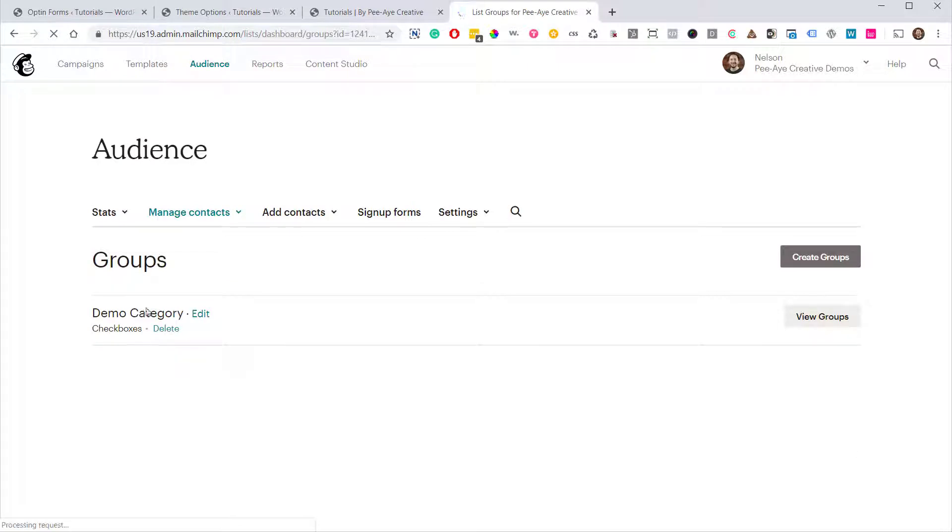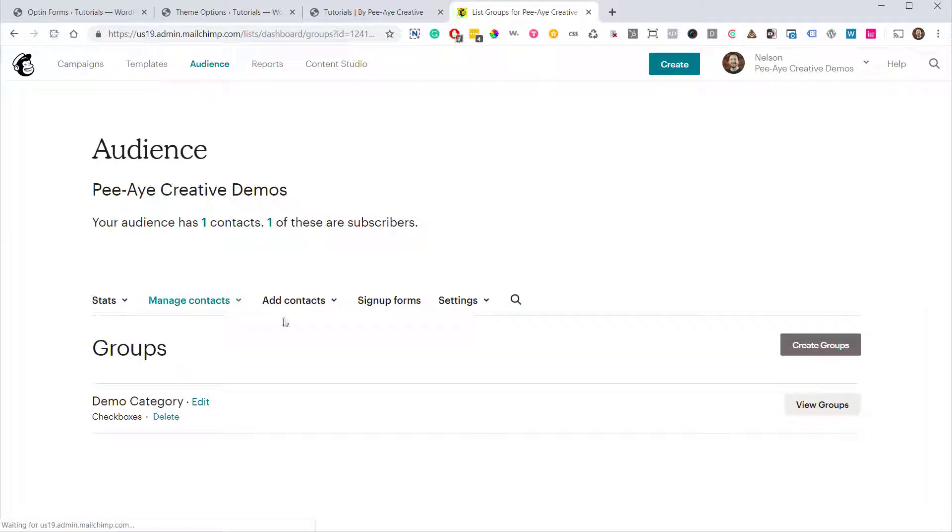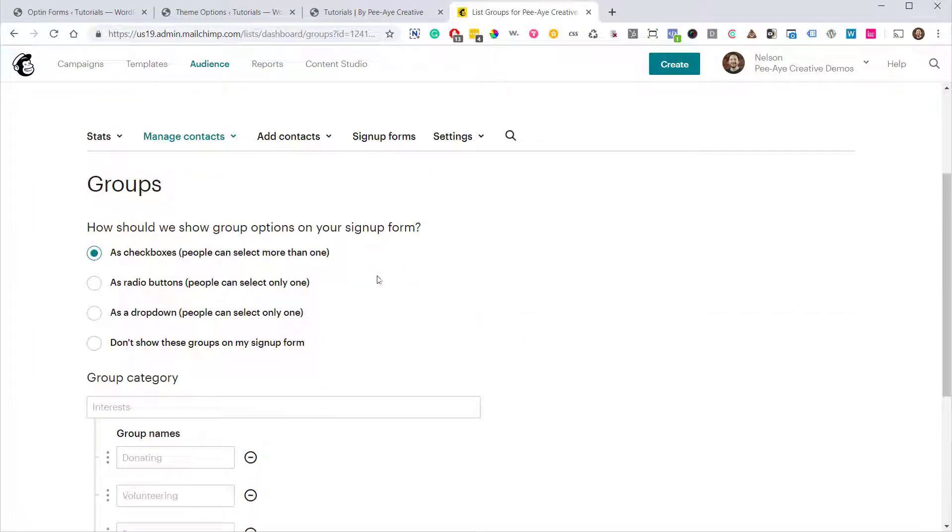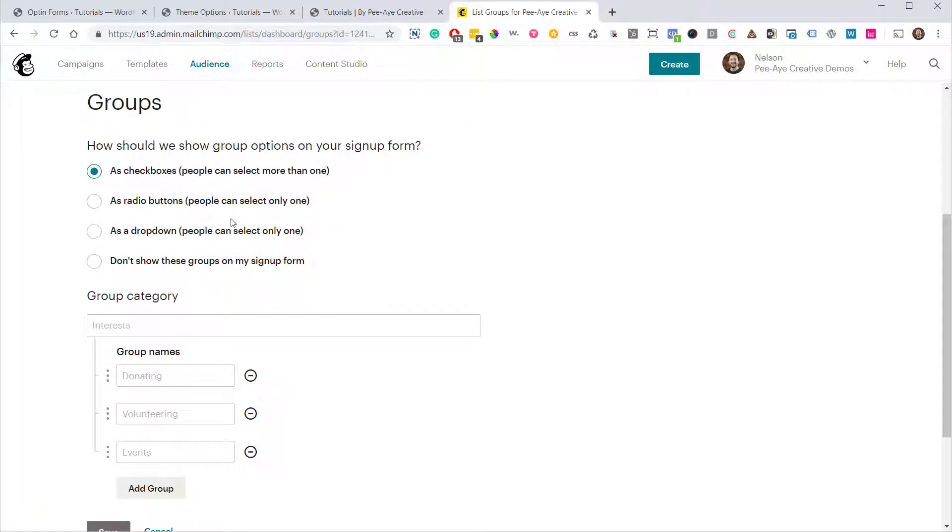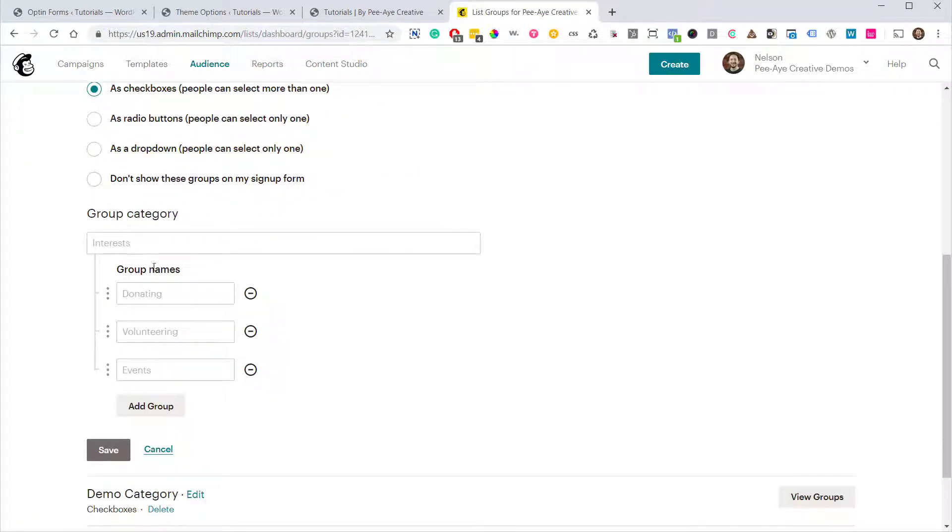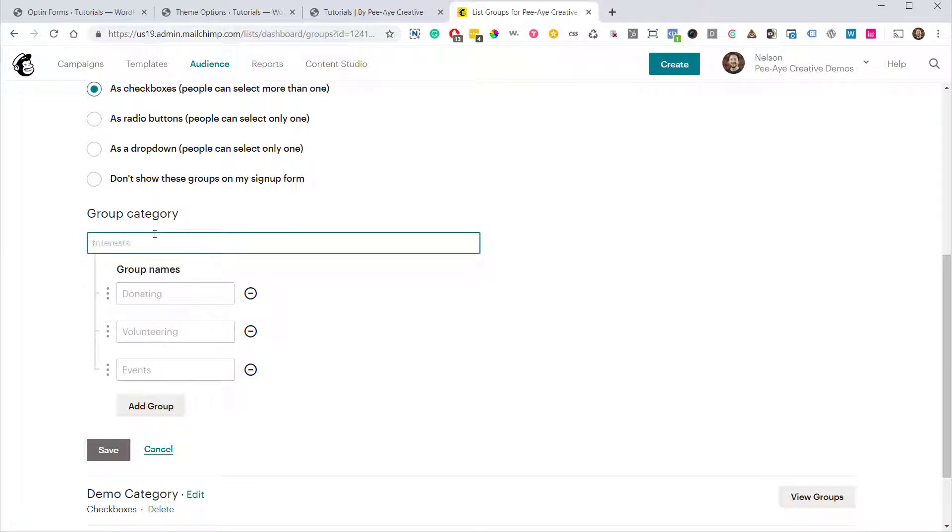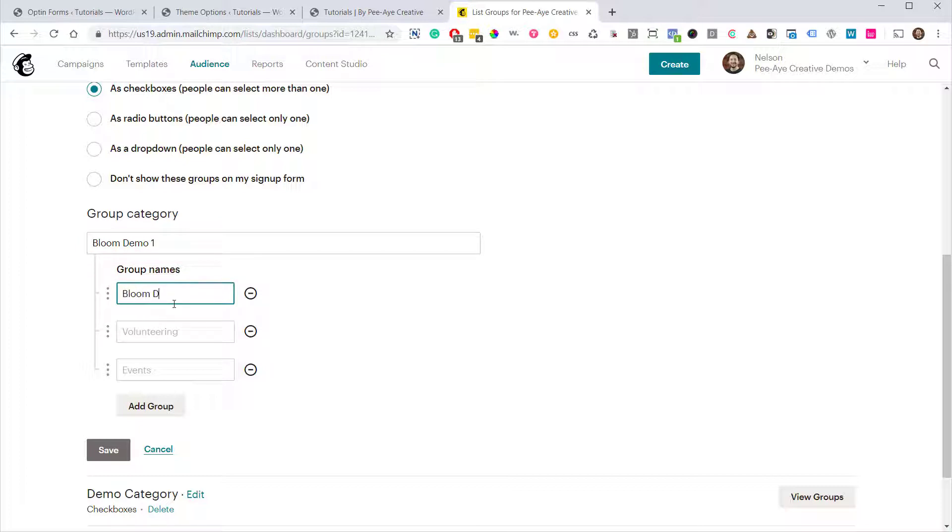Now we already have one in here because I did a tutorial on how to add the MailChimp groups to the Divi Optin module. Now this one's specifically for the Bloom Optin plugin. What we're going to do is create a group and you're going to see a list of options here. Just keep it on the first one for now. And then we have a group category. So let's go ahead and call this Bloom Demo 1. And then there's Group Names. We're going to need to give it a name so let's just call it Demo Group.